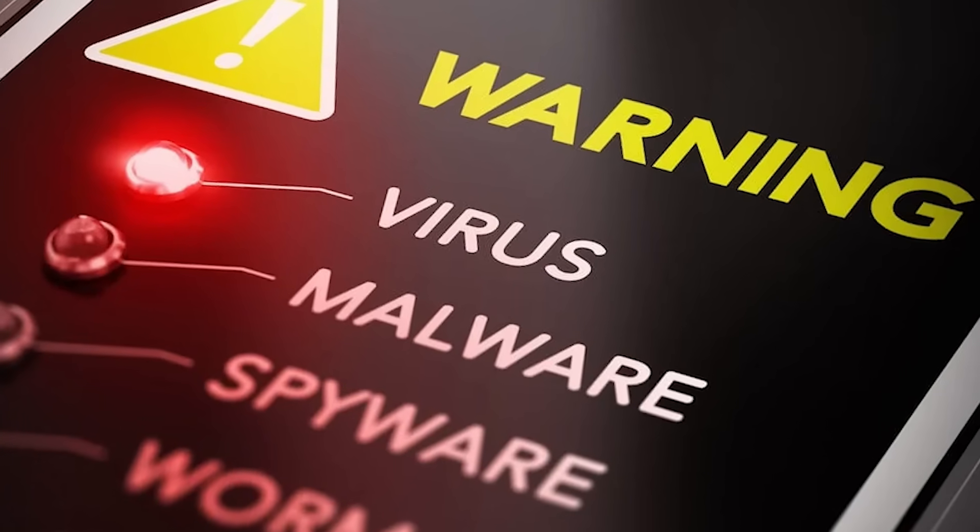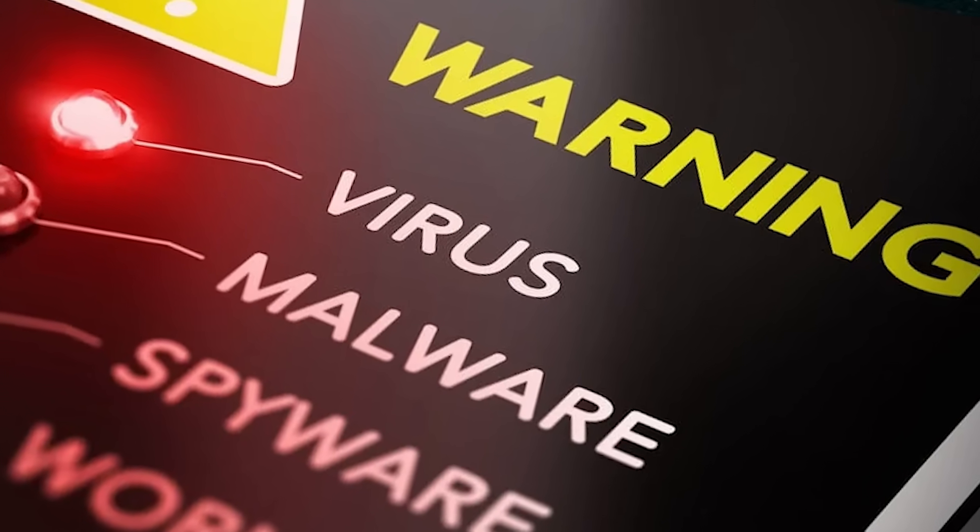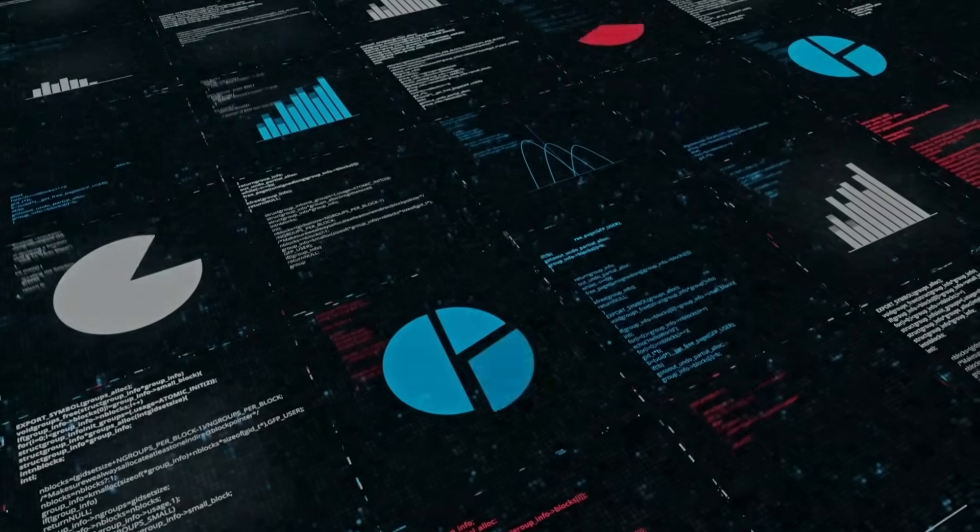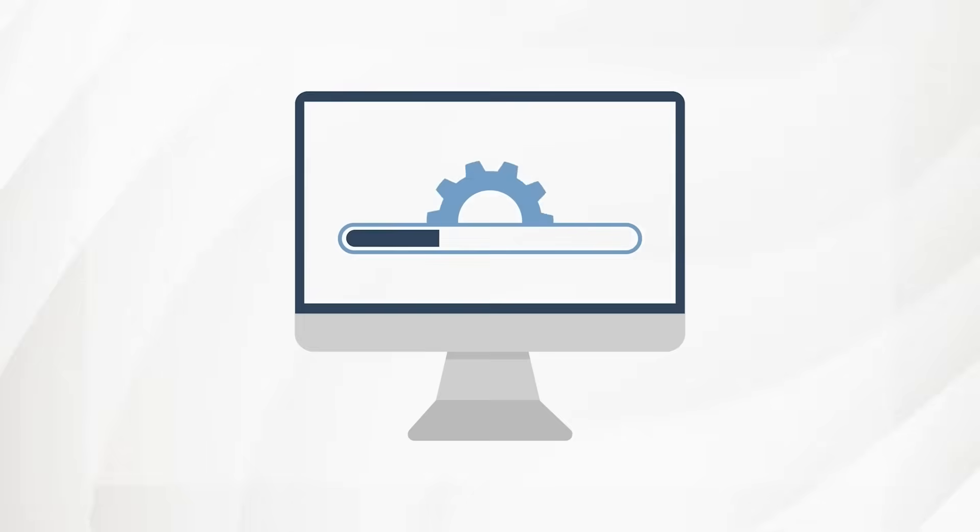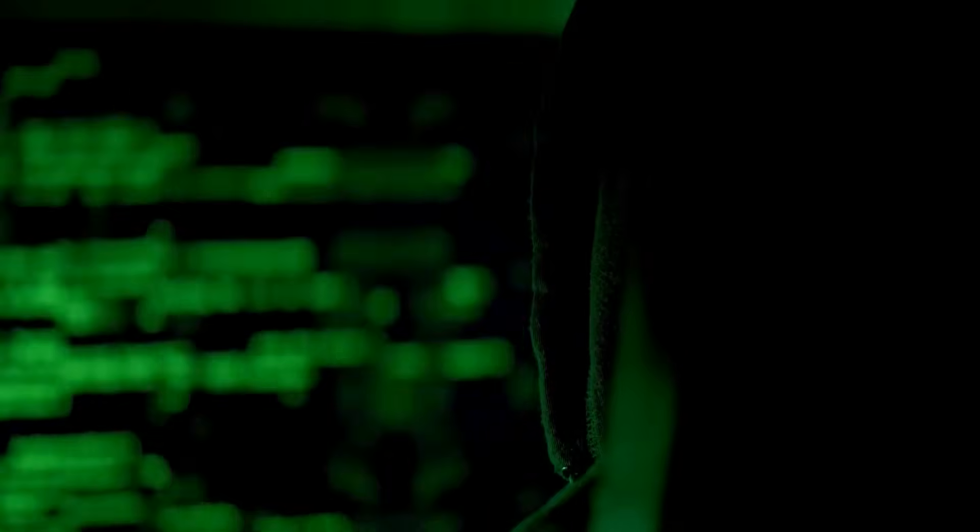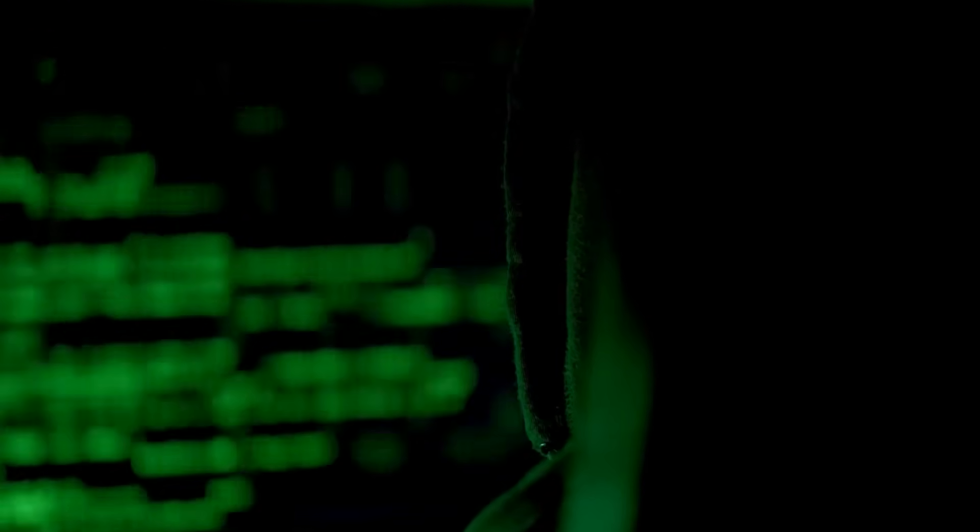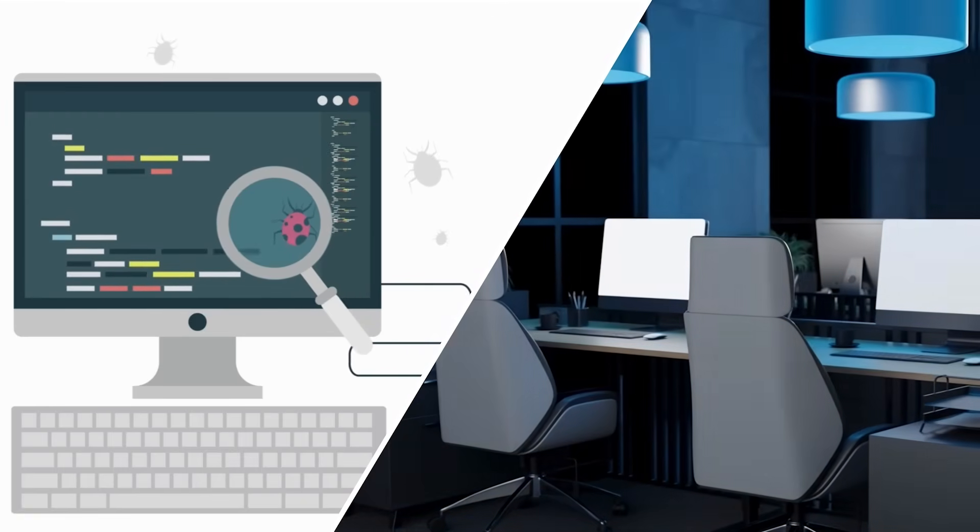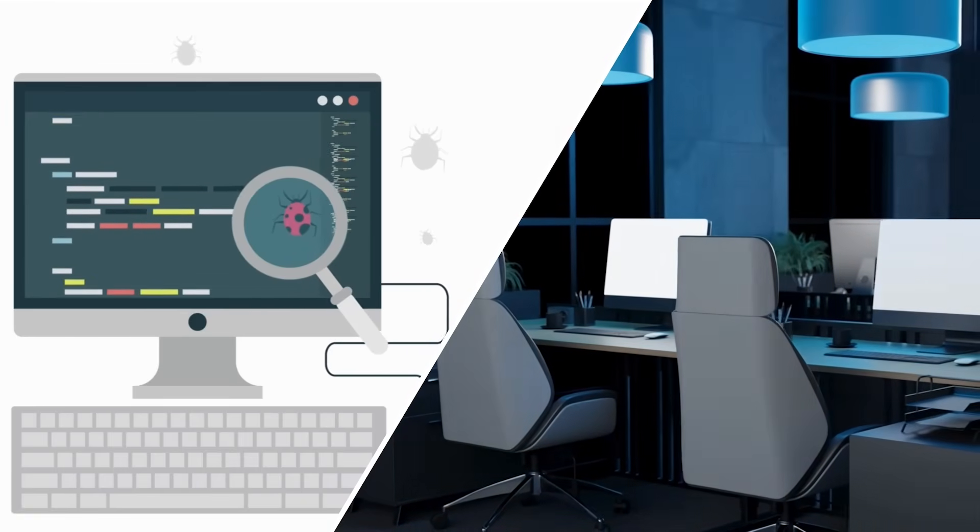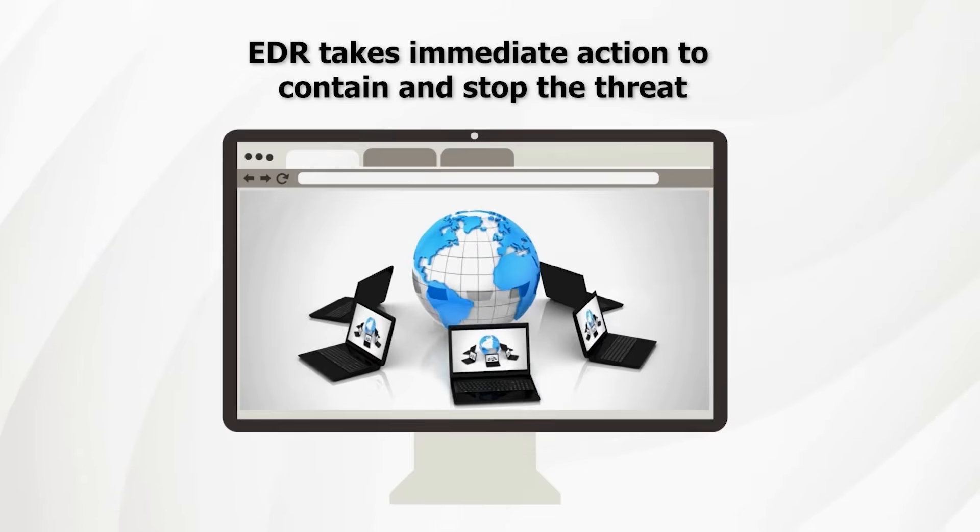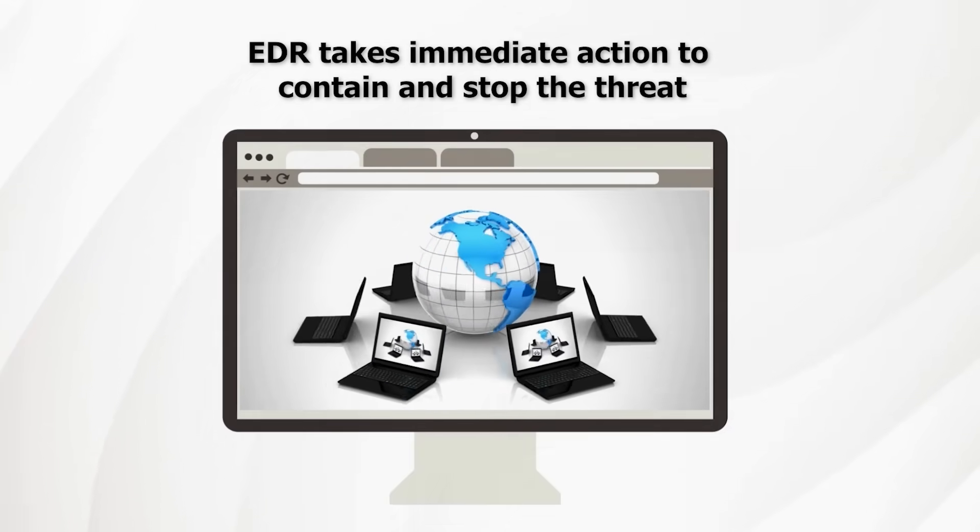If anything suddenly tries to access sensitive business information, install unauthorized software, lock or encrypt important files, communicate with suspicious external systems, spread across multiple company devices. EDR takes immediate action to contain and stop the threat.